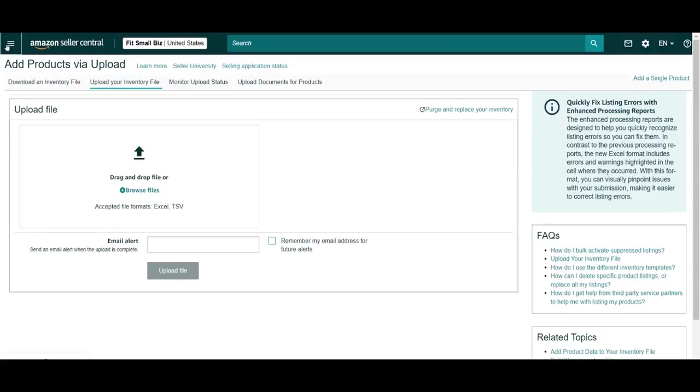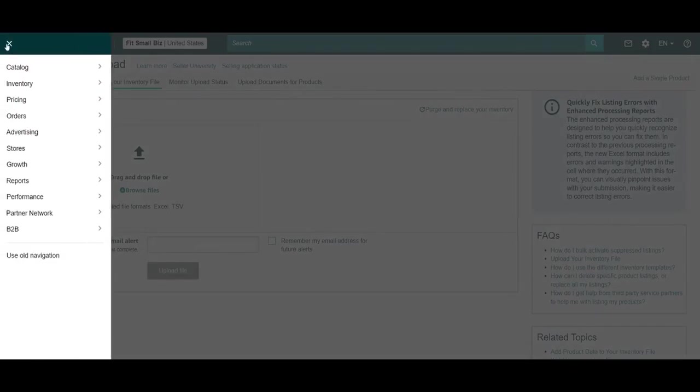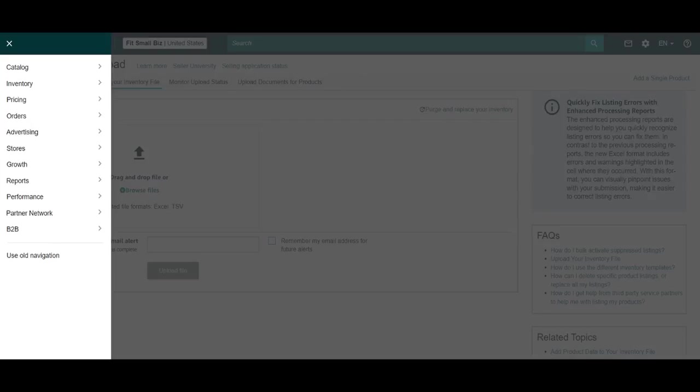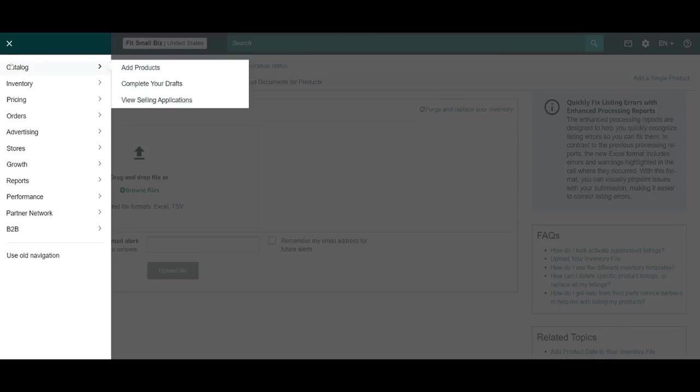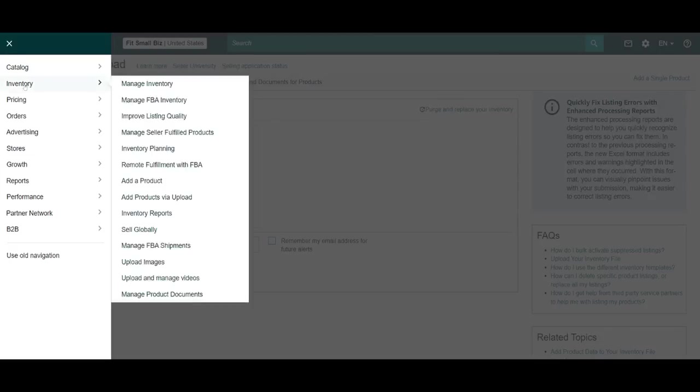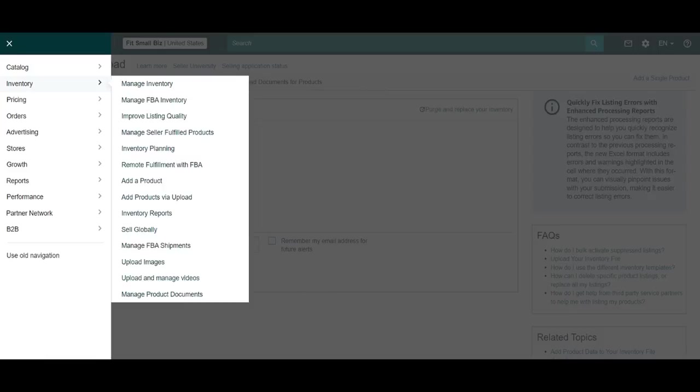Now that you have products added to your Amazon inventory, you can explore how to manage them. Amazon provides some very helpful data that you can use to identify ways to reduce costs, improve sales, and generally tighten your ship, so to speak, as well as uncover opportunities to expand. This especially applies to FBA sellers. We are using a shell account here, so there really isn't any data to draw from, but let's take a quick look at the data-driven pages within the Seller Central Inventory Manager.